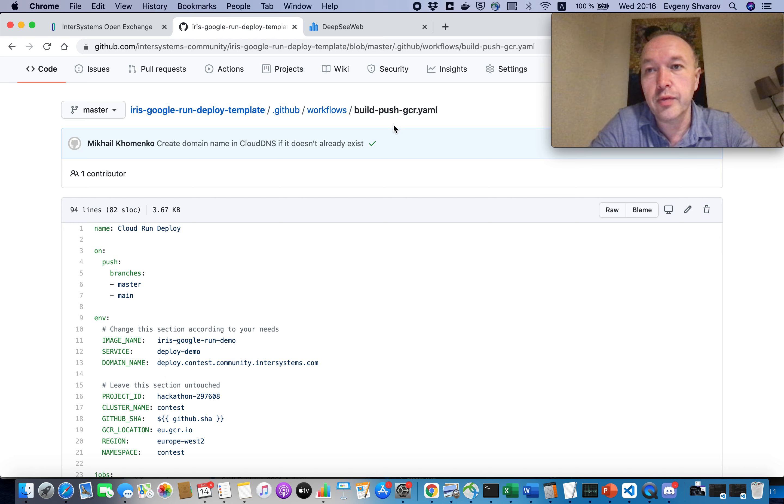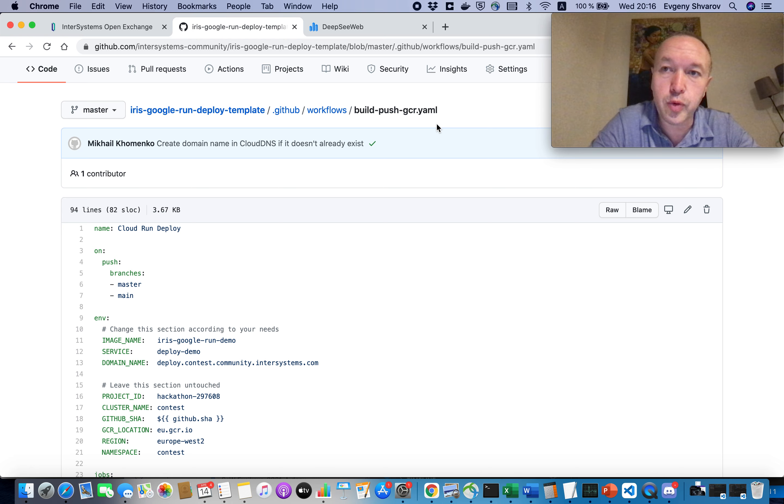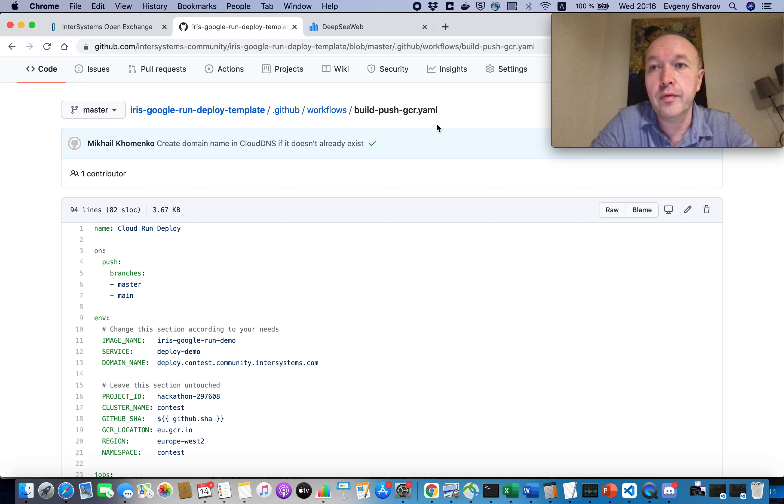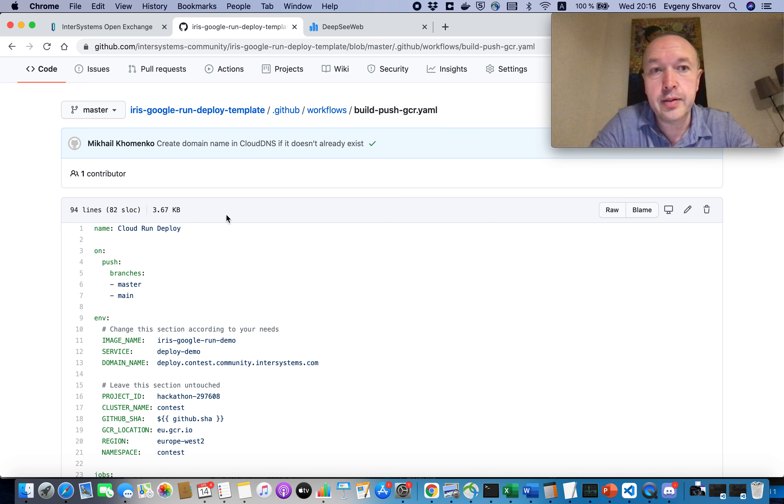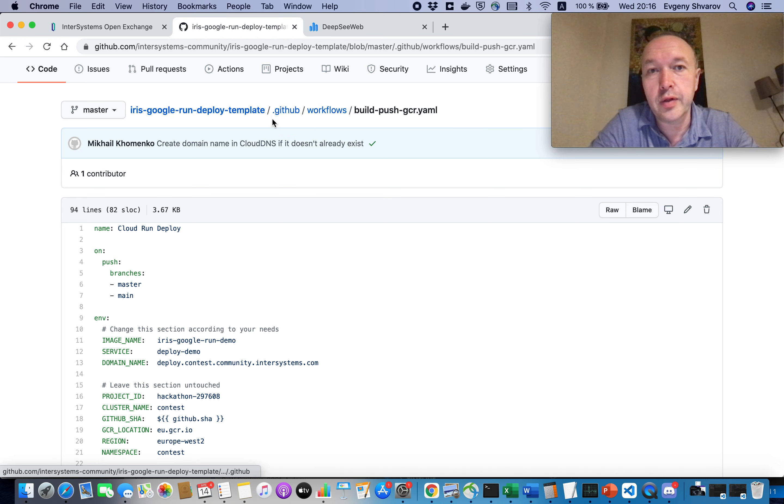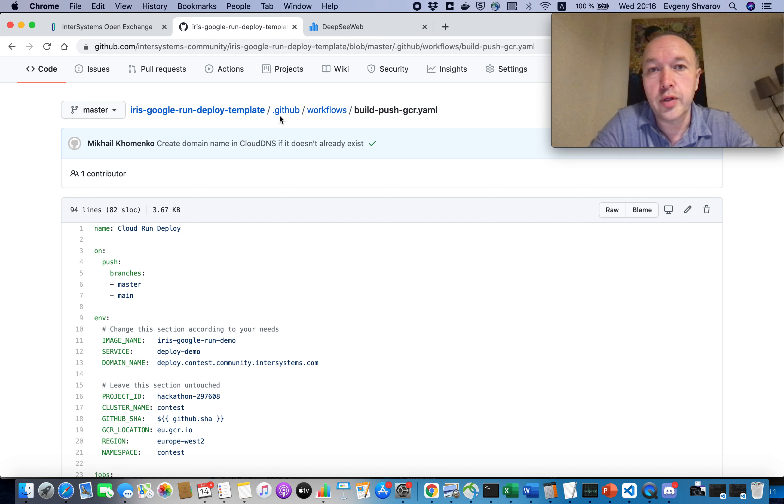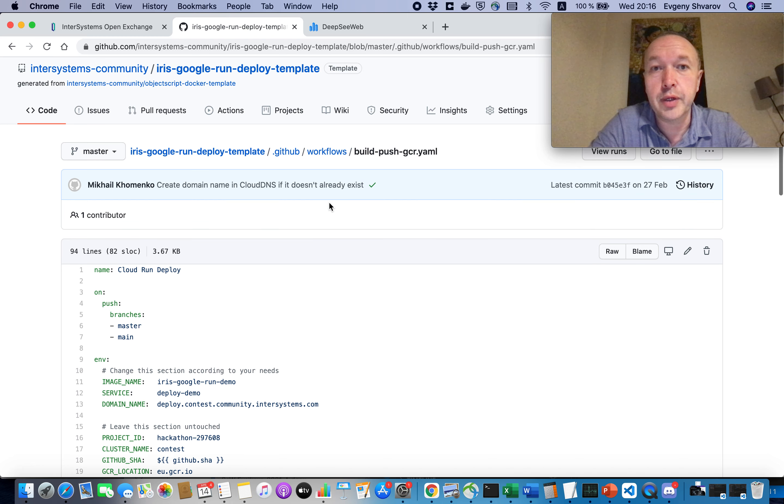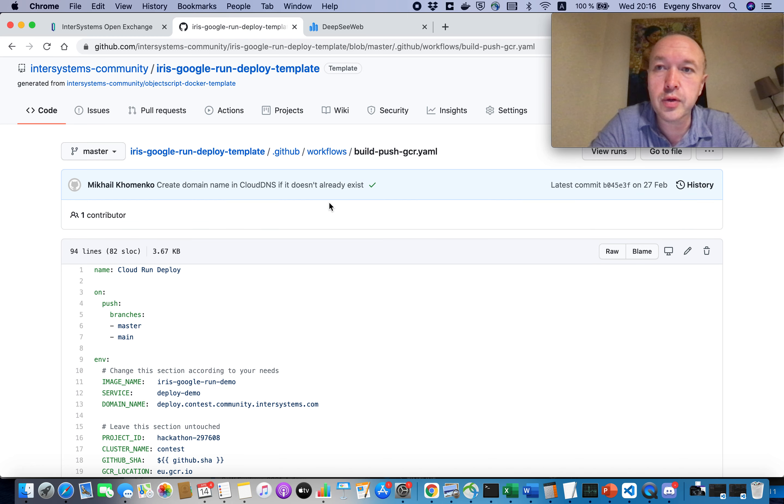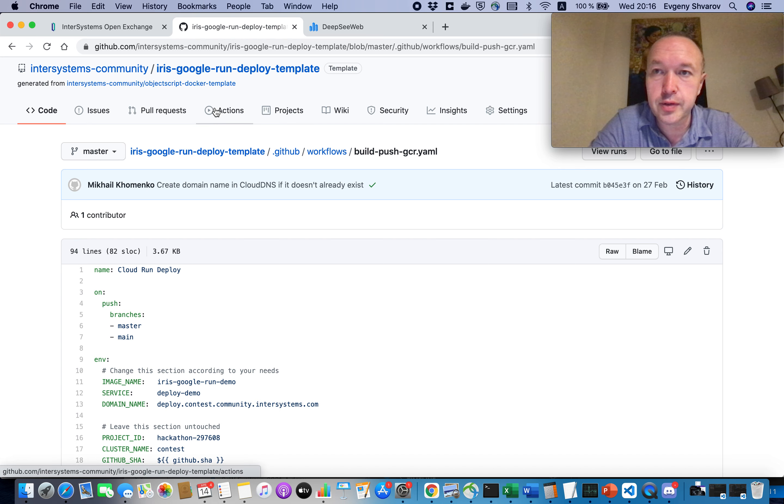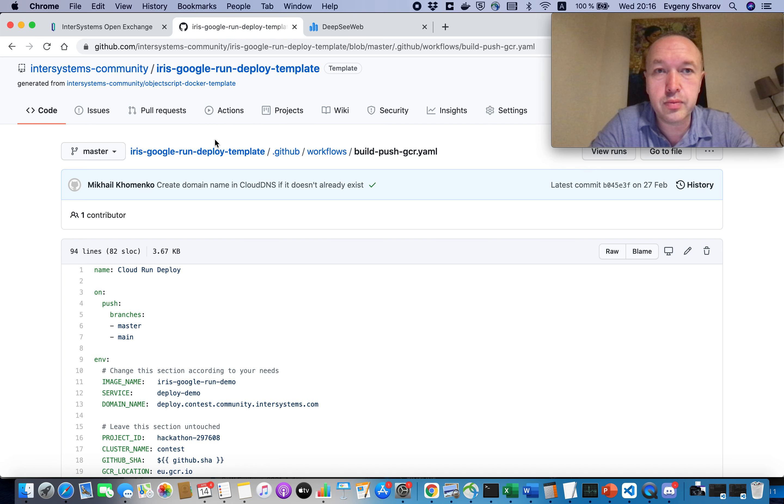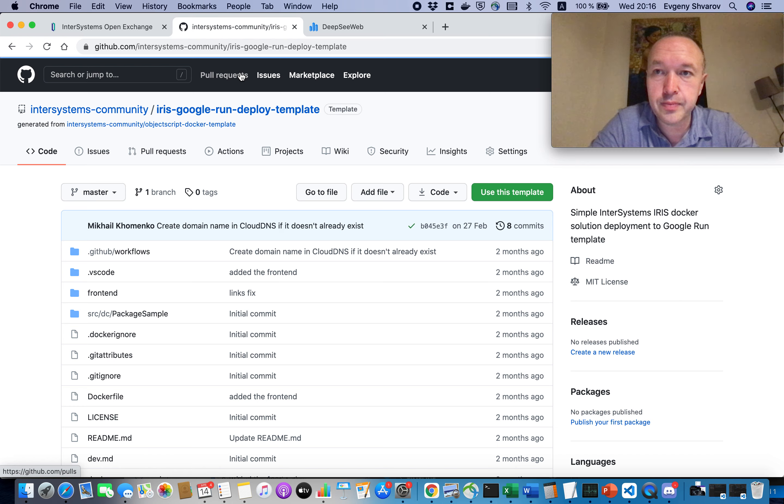And also if you have this workflow file in your repository and if you submitted it to GitHub you will be able to see it. And because of the fact that this file is situated in .github workflows folder, it's been automatically launched using GitHub actions. So now we will see how it works.